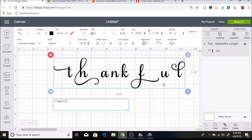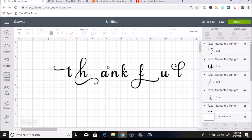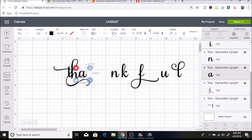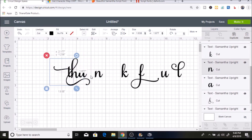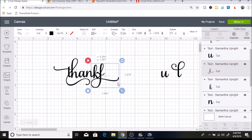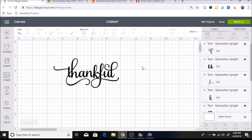Now I have all of my letters switched. I just want to connect all of them together, so I'll do this the way you normally would — hit Ungroup, and then just connect all of these together. And here's how it looks all put together. It's really fun and you can just be so creative with this.